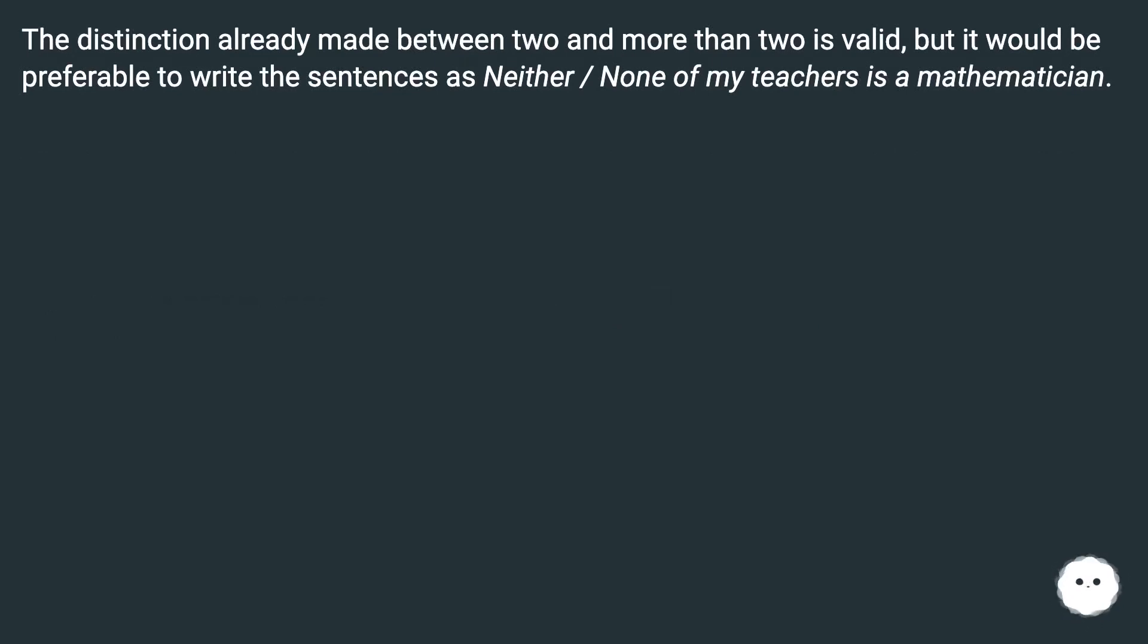The distinction already made between two and more than two is valid, but it would be preferable to write the sentences as neither. None of my teachers is a mathematician.